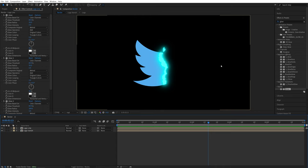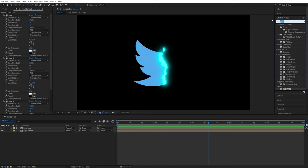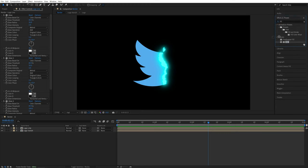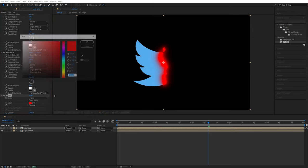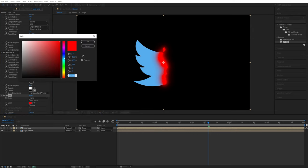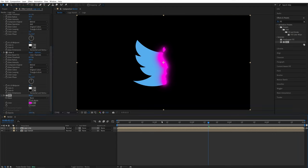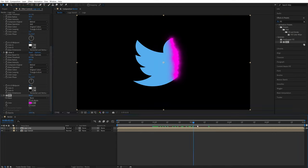And right now the glow that we have applied to this line is based on the colors of the logo. If you want to use different colors, you simply search for fill in effect and presets and add it to the logo line after the glow effect. And here you can choose any other color that you want. So let's go for something pinkish purple. Click OK and now we'll have this glow effect.